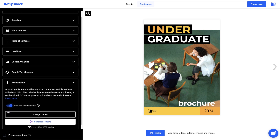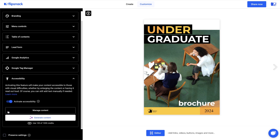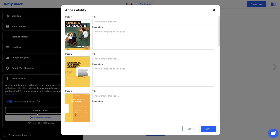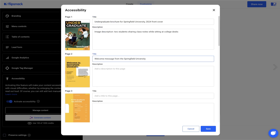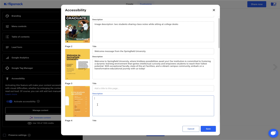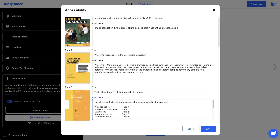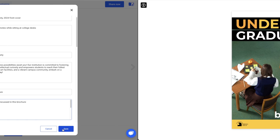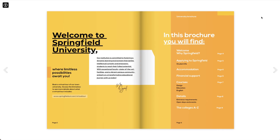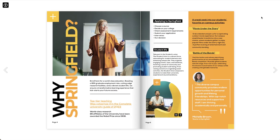Now you have two options. You can add alt text describing your pages manually by pressing Manage Content, or you can use AI. If you want to manually add the alt text, then add the title and the description for the pages you want to make accessible and then click on Save Changes. The information in these brackets will be read aloud by the VoiceOver app installed on each computer. By doing so, your publication is now accessible to visually impaired readers.